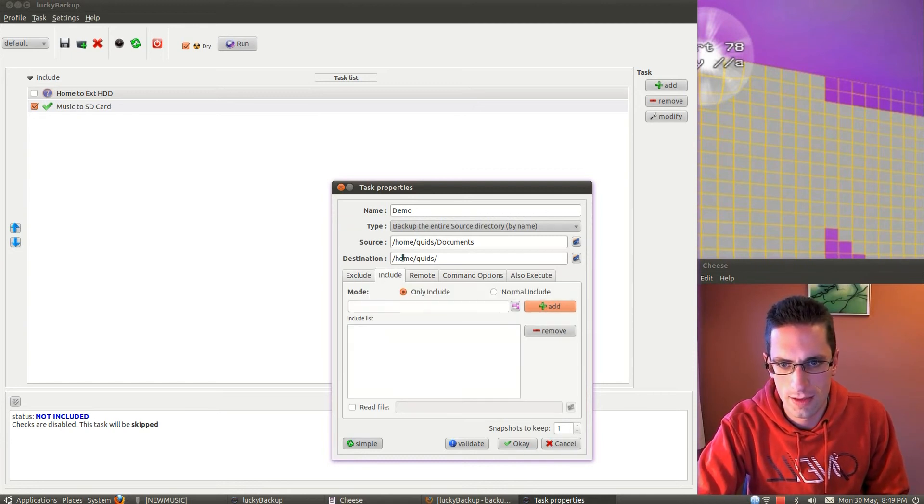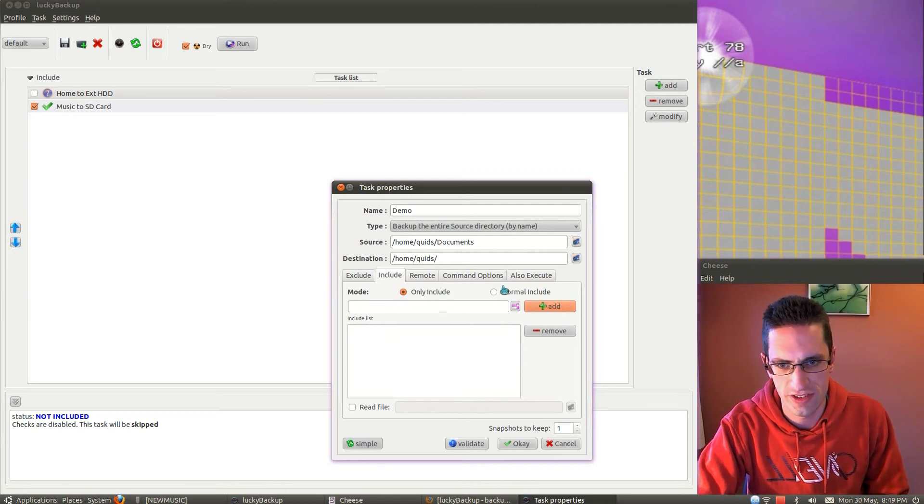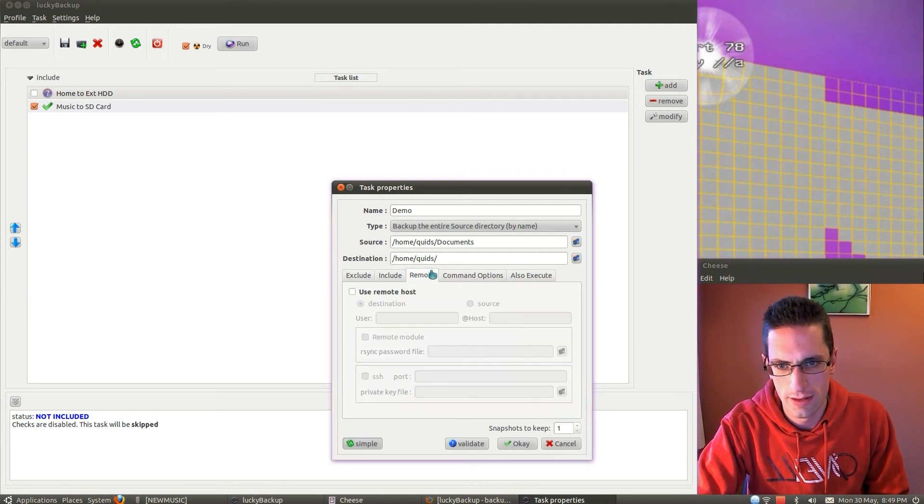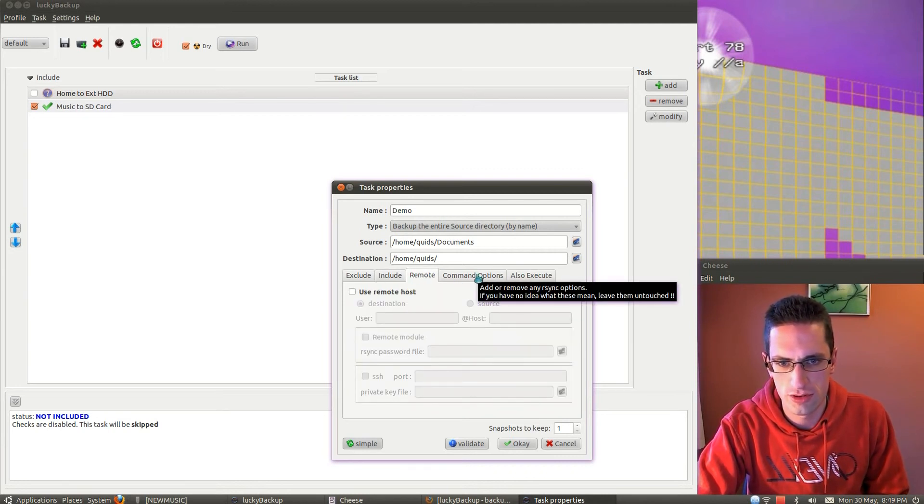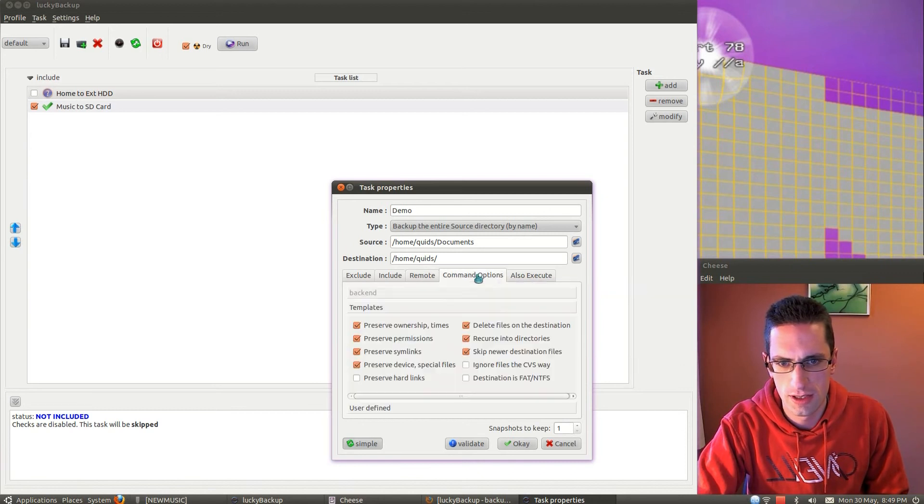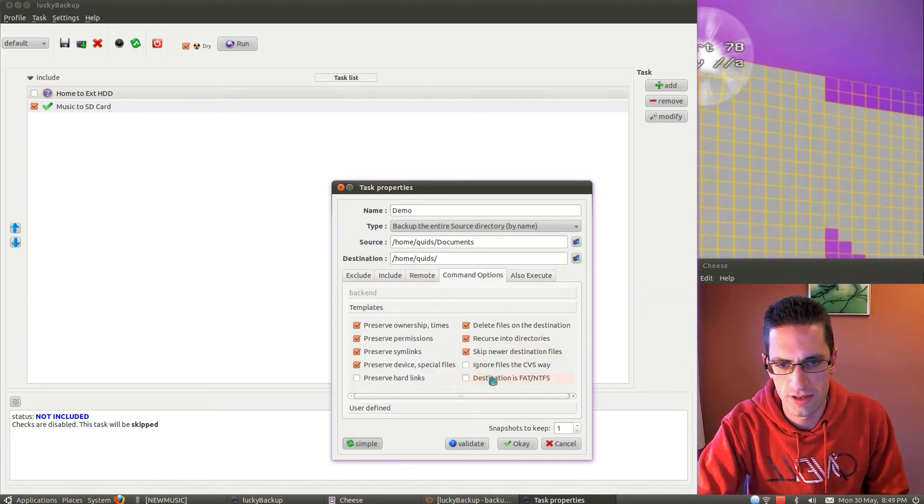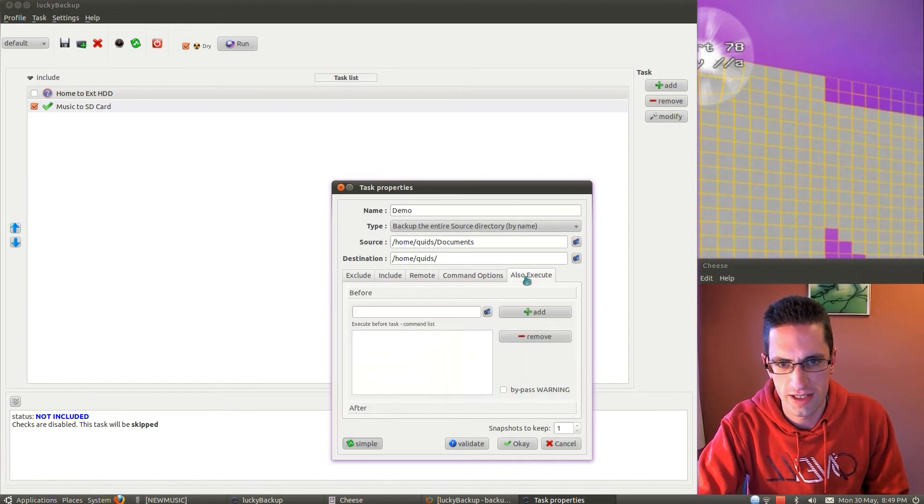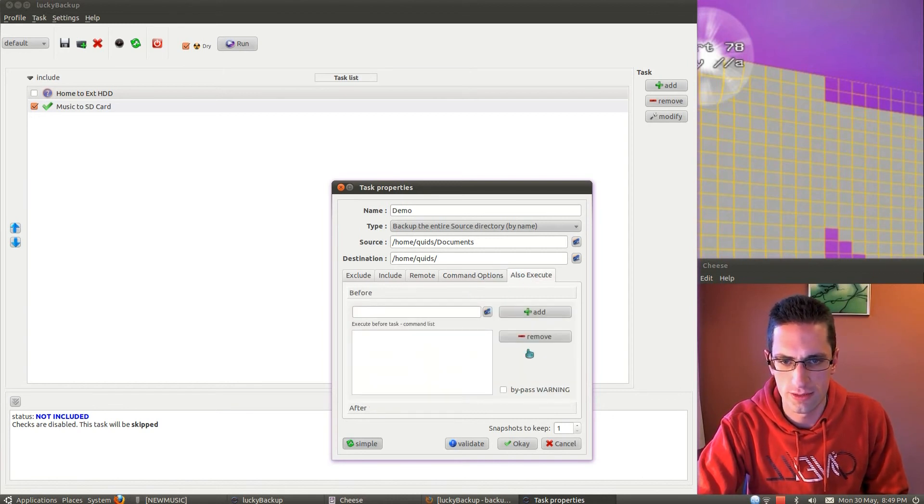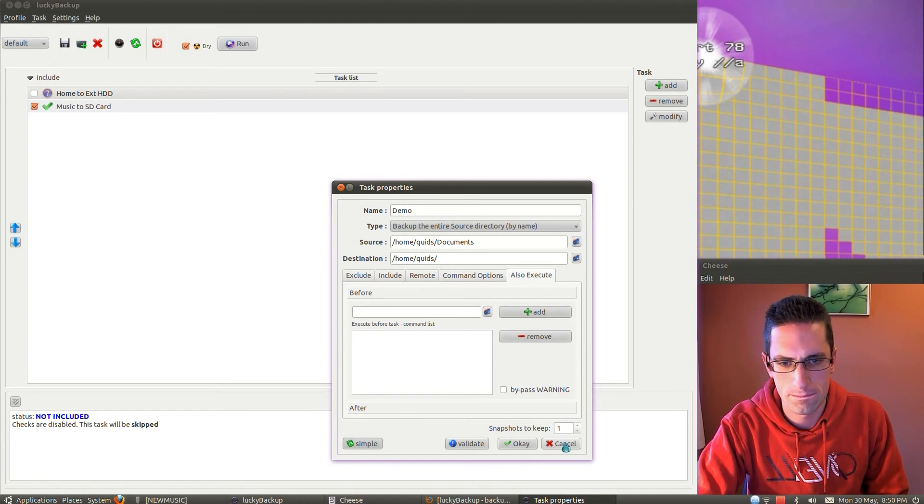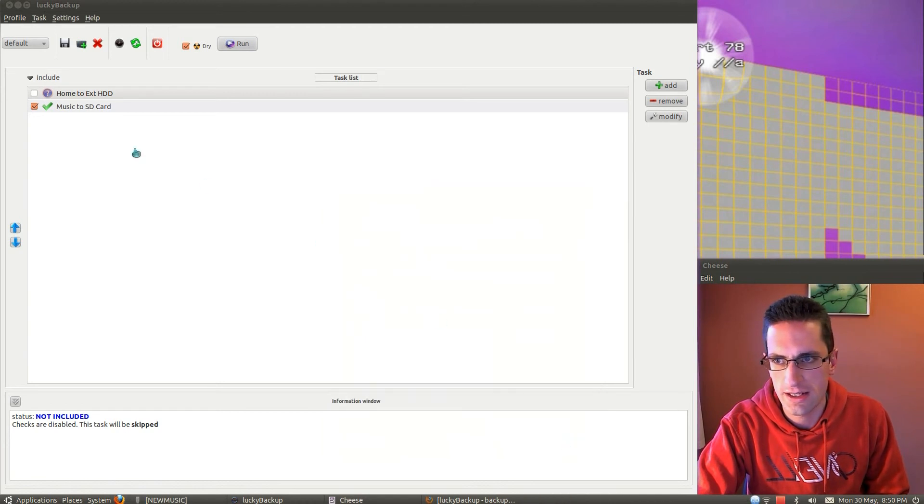Got only include specific files. What's this, remote? Not sure about that one. Command options, there's even more options there, and also execute. Okay.